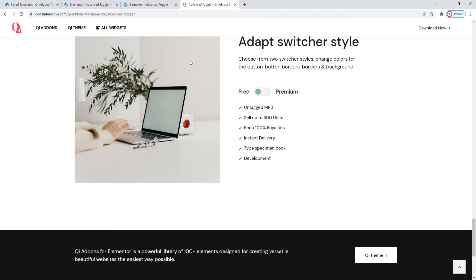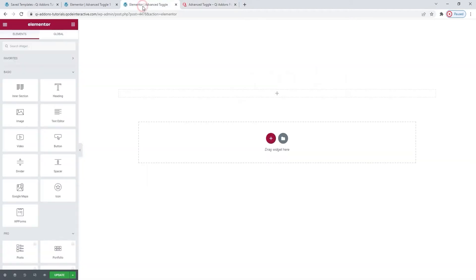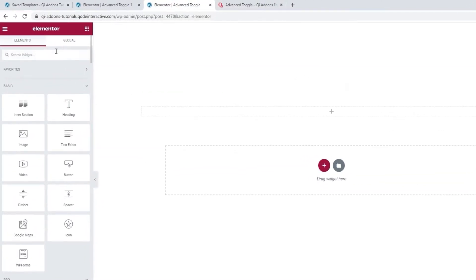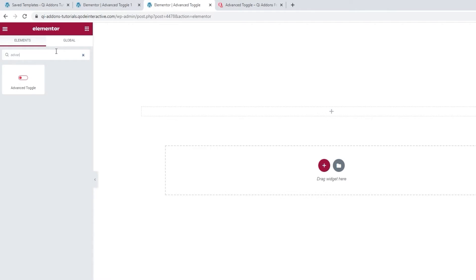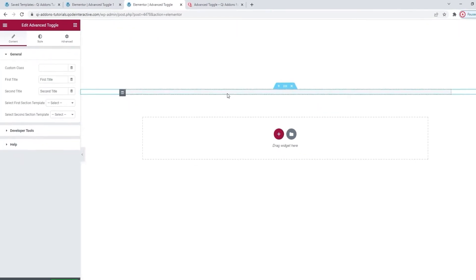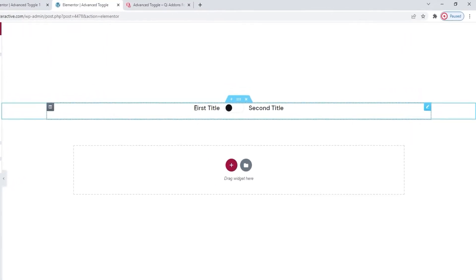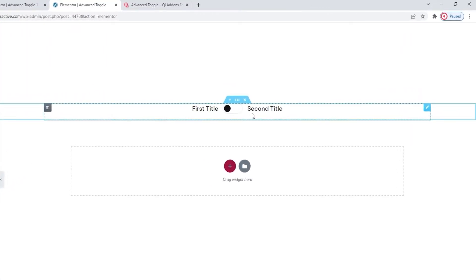Head over to the backend. And in the Elementor sidebar, search for the Advanced Toggle. There it is. Drag it over to the page. And this is what the widget looks like by default. It's very simple. And until we add the section templates we want to show, all we have are the placeholder titles and the toggle switch.